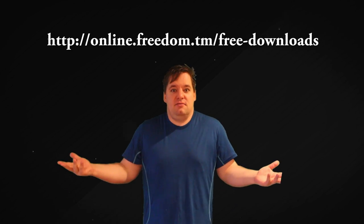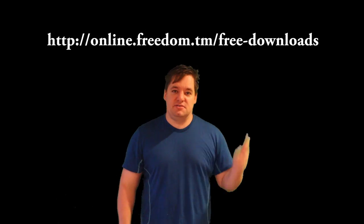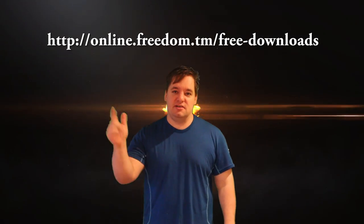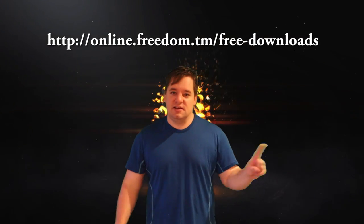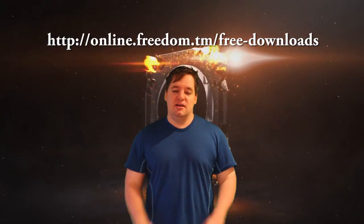Guys, it's free to use, all you gotta do is go to online.freedom.tm and download it. It's under the free download section. Just click on the click here button and it's yours.